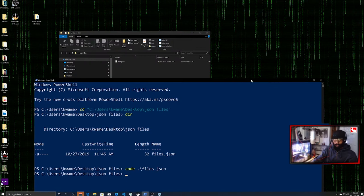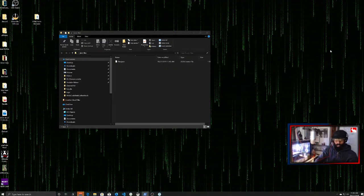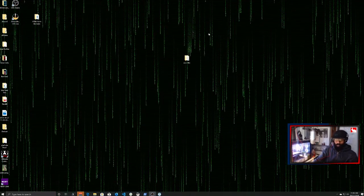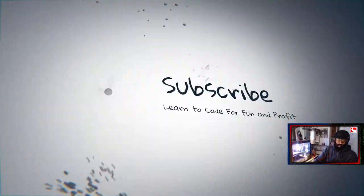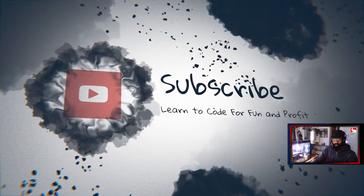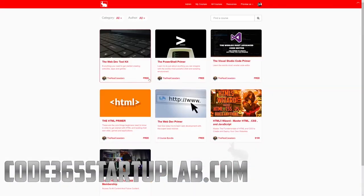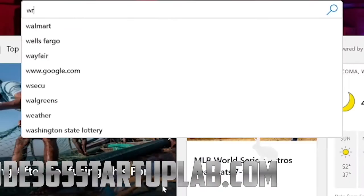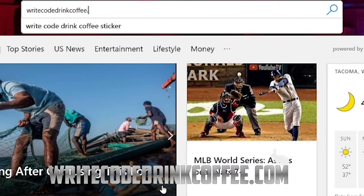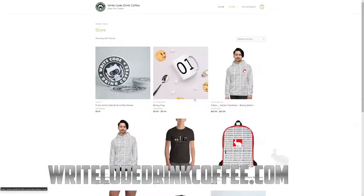So that's it, team. Thanks for hanging out with me here. I look forward to seeing you guys in the next video. If that was helpful, subscribe. And also check out the Code365 Startup Lab where I got some free intro courses for you, team. And you can also check out writecodedrinkcoffee.com where you can pick up merch for coders. I'll see you next time.